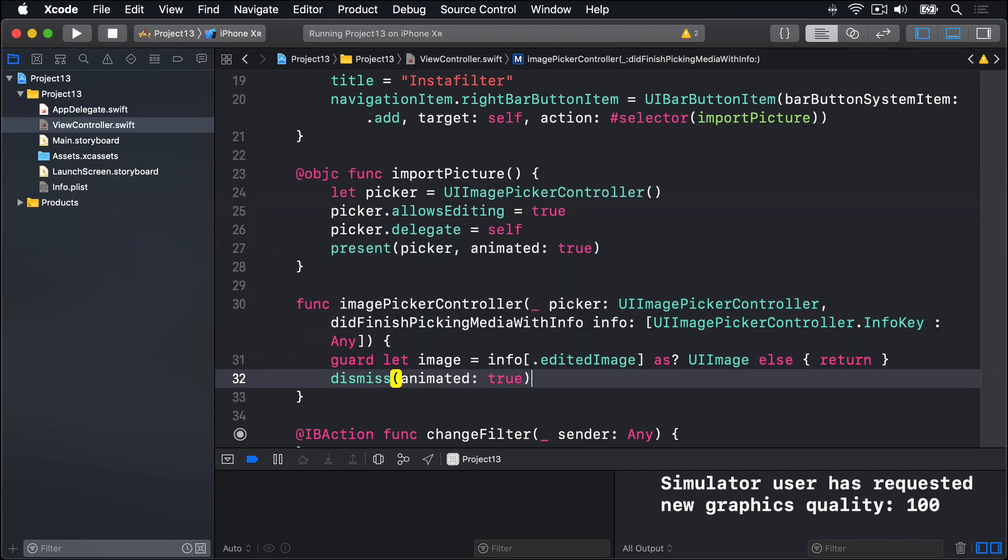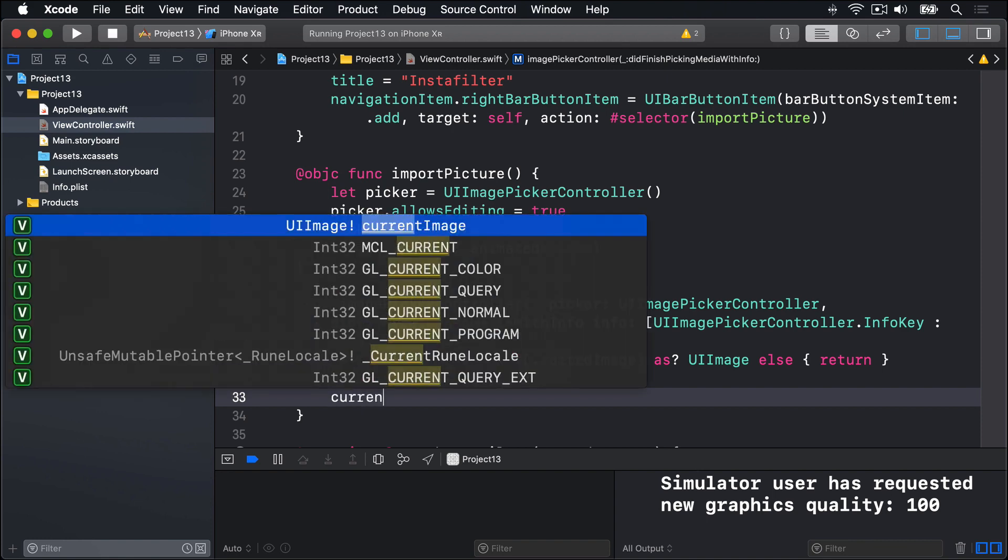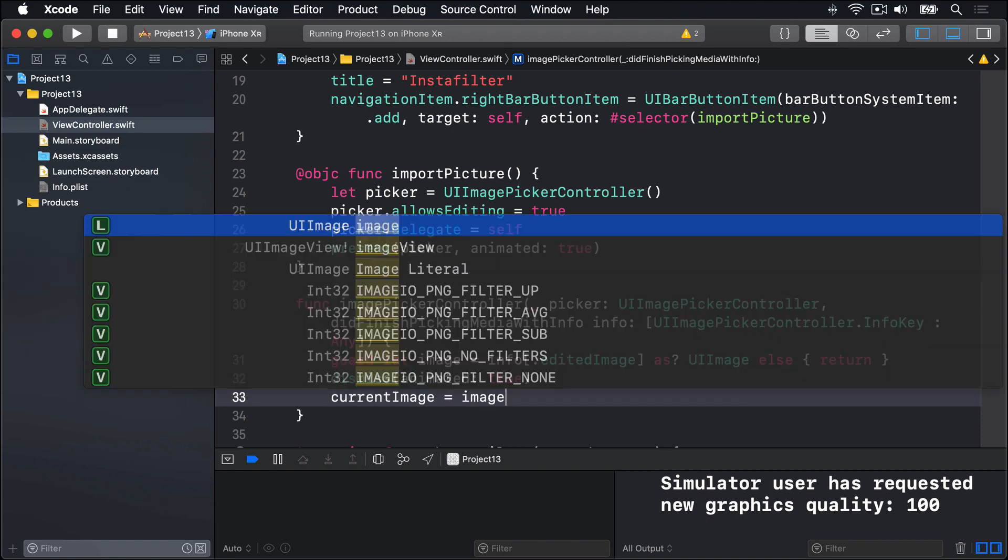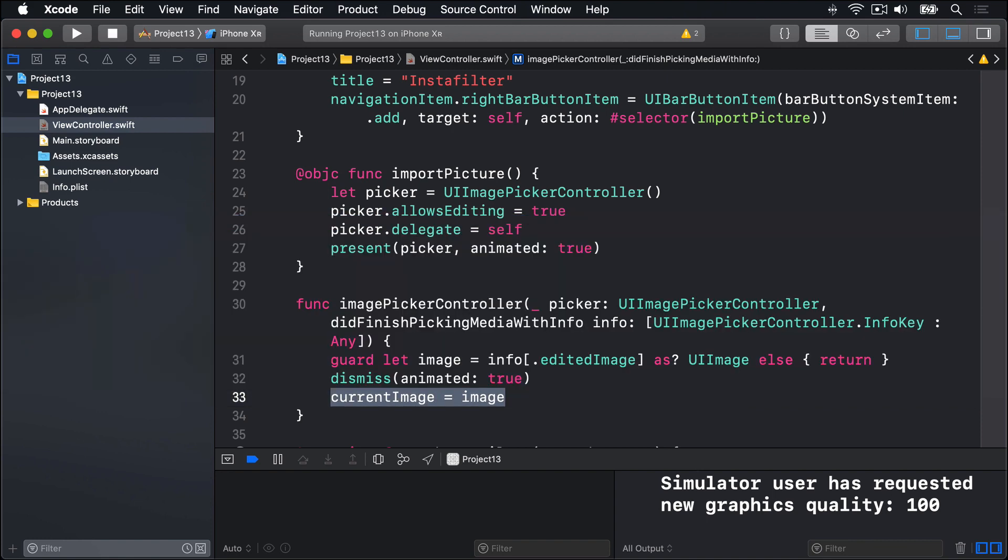And we'll assign that image to our current image property so we can start modifying it with our filters. There is that one slight change there at the end: on line 33 we assign that image to our current image property.